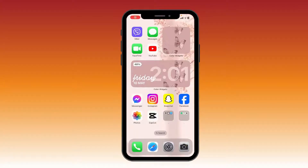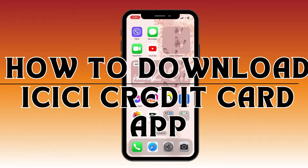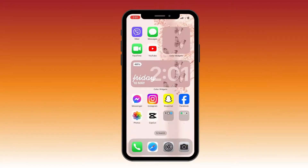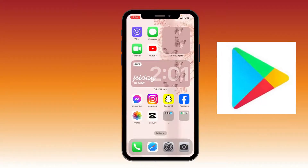Hello everyone, welcome back to another video of Tech Basic. In this tutorial video, we are going to learn how to download the ICICI credit card app. If you are an Android user, you can find this app on the Play Store.